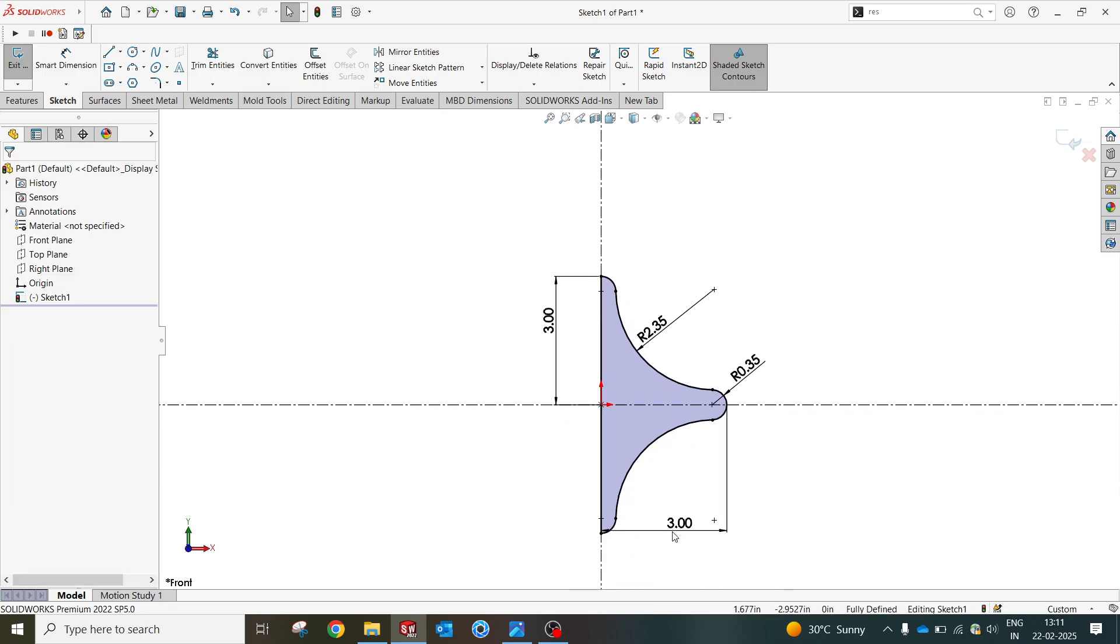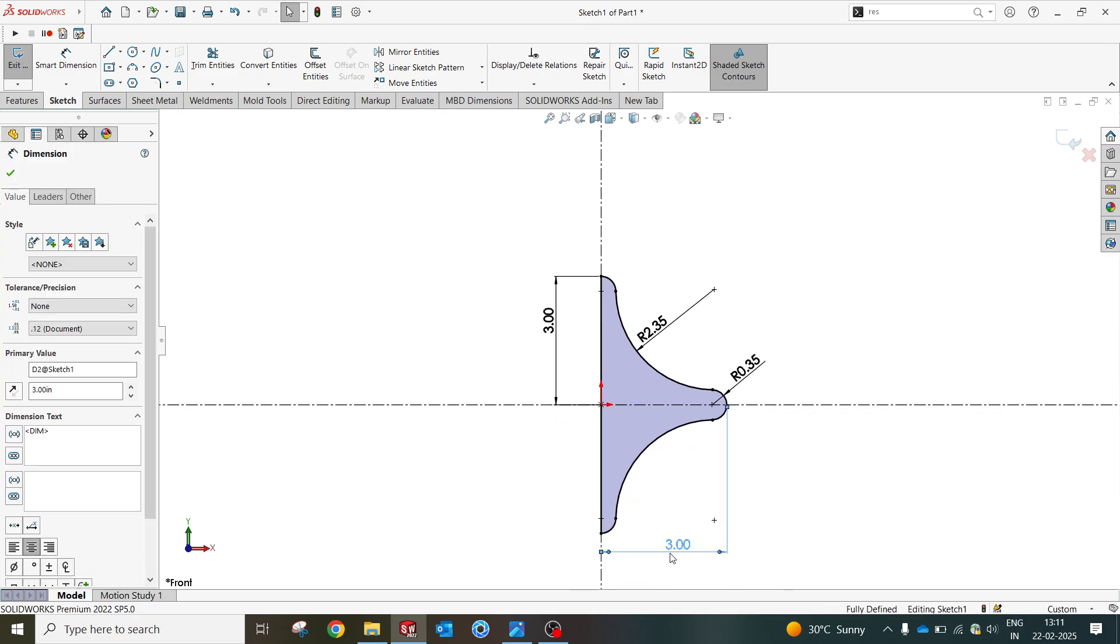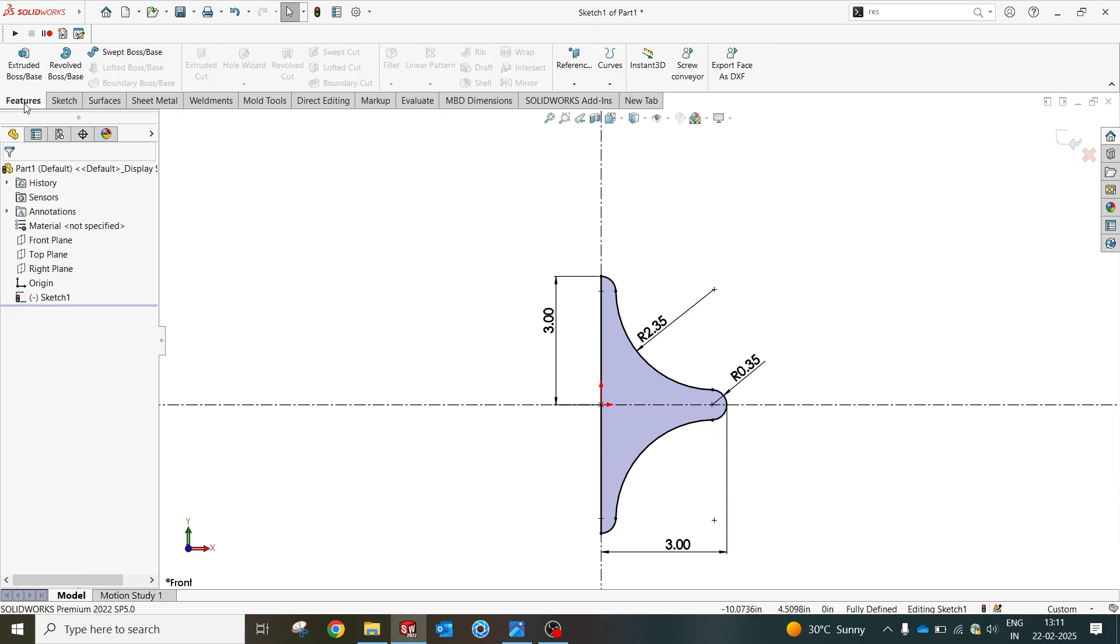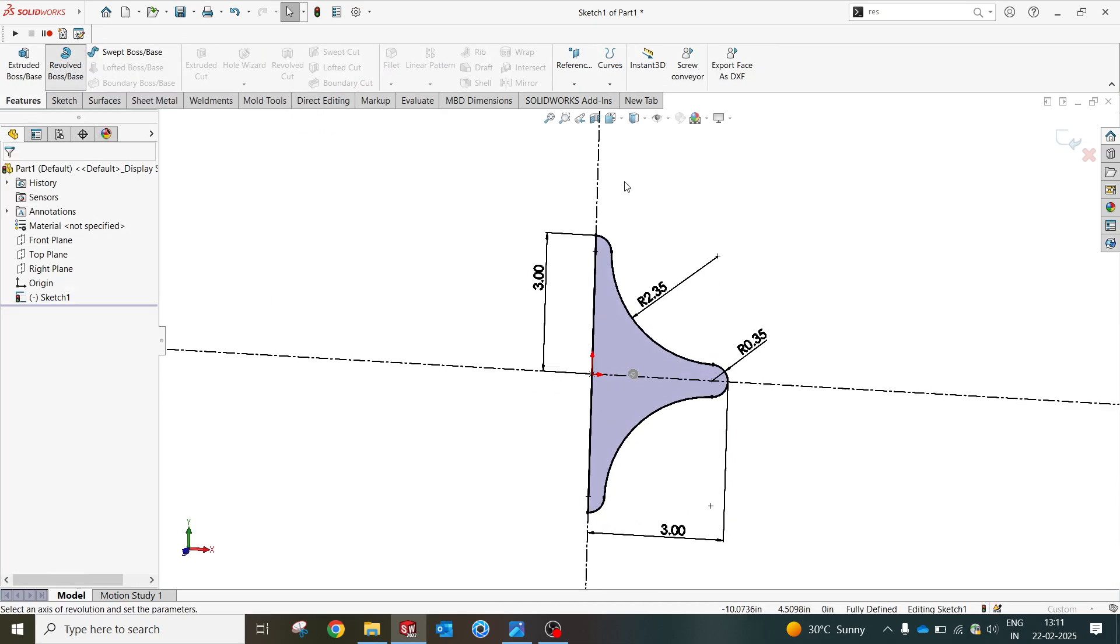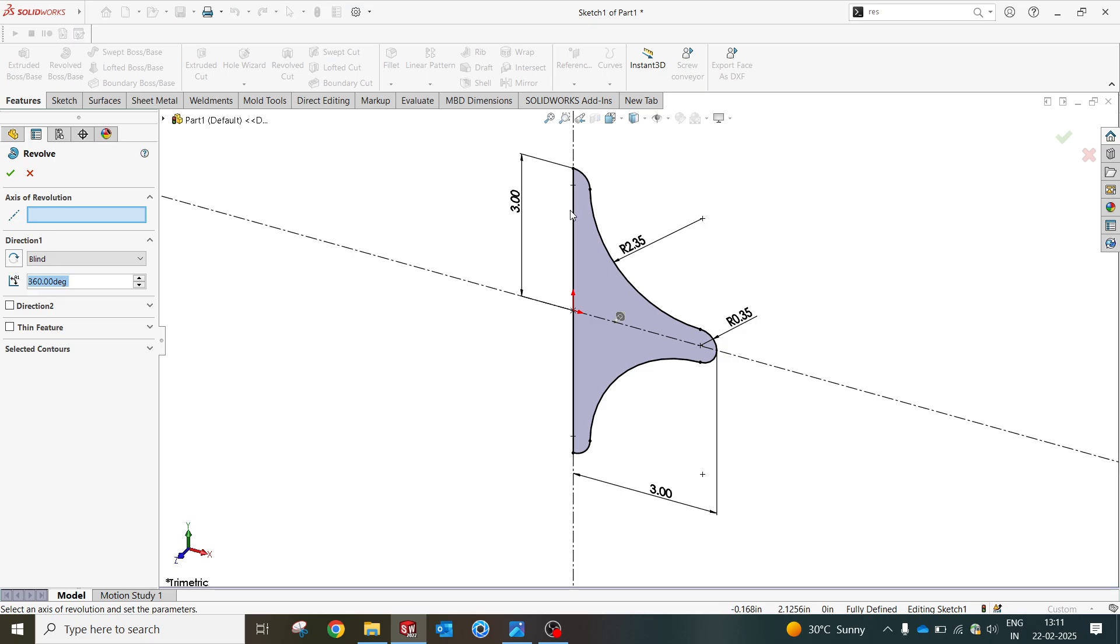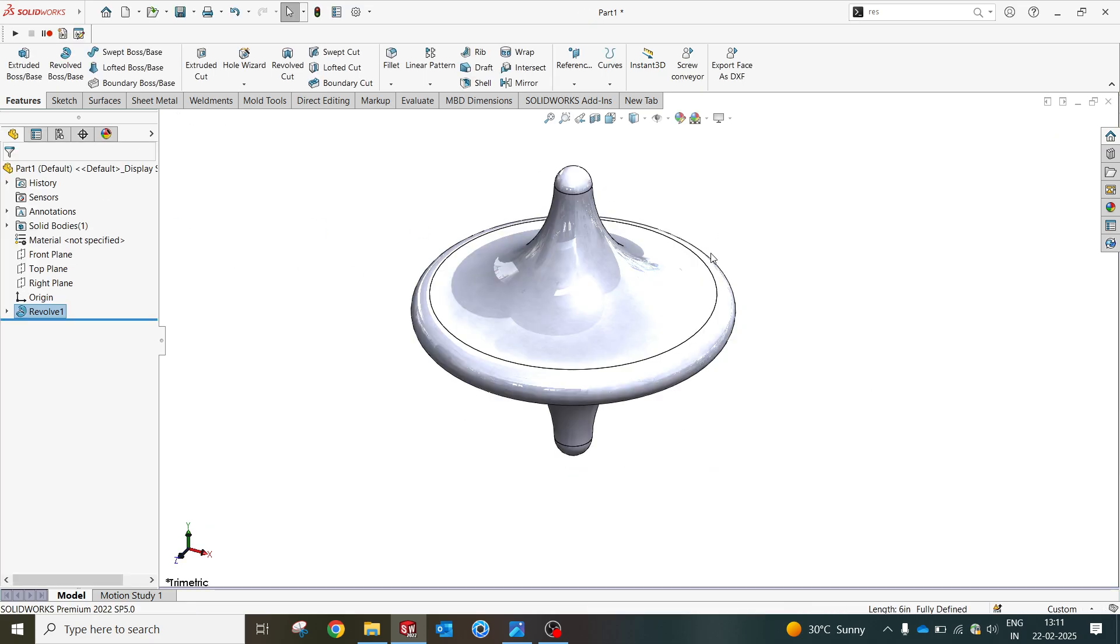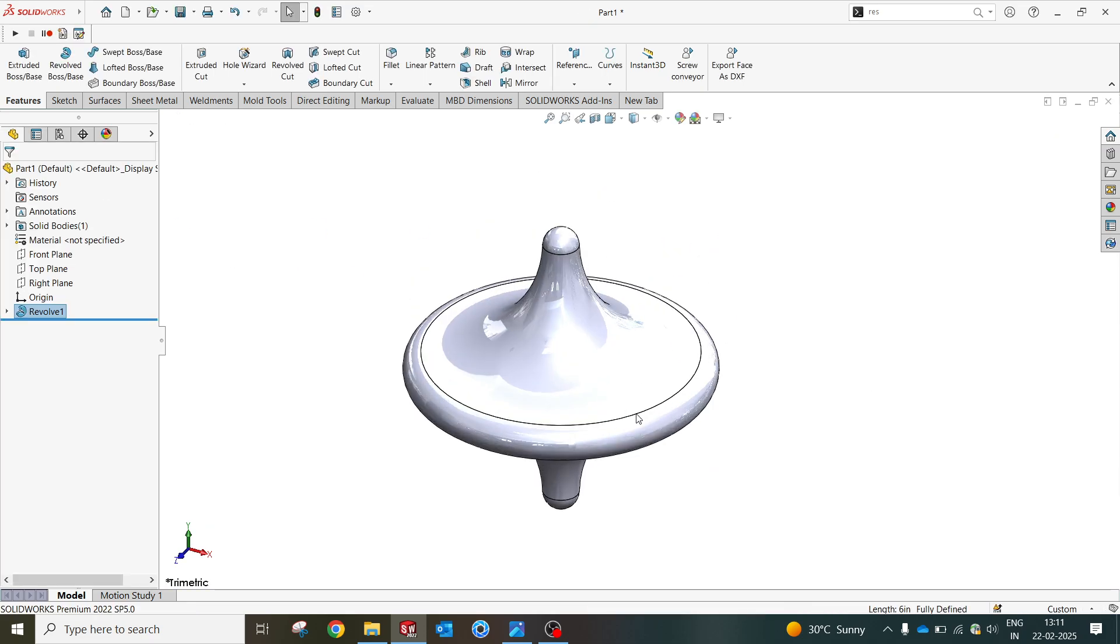From here I'm gonna use a feature called revolve. It will be revolved and the initial profile or geometry is ready.